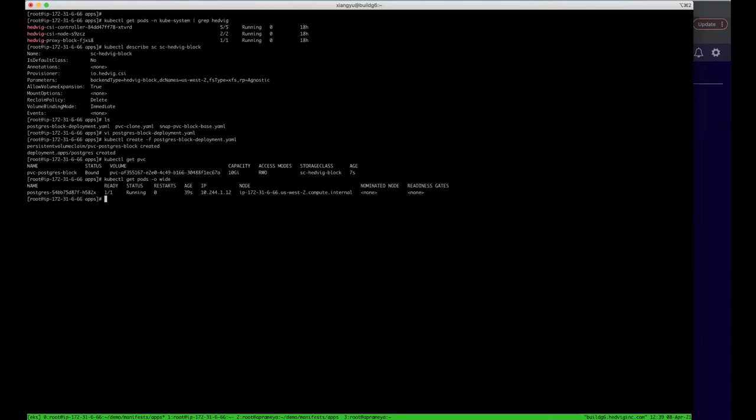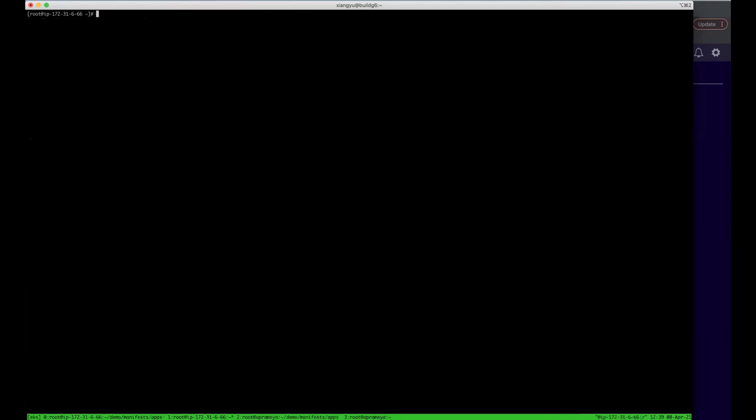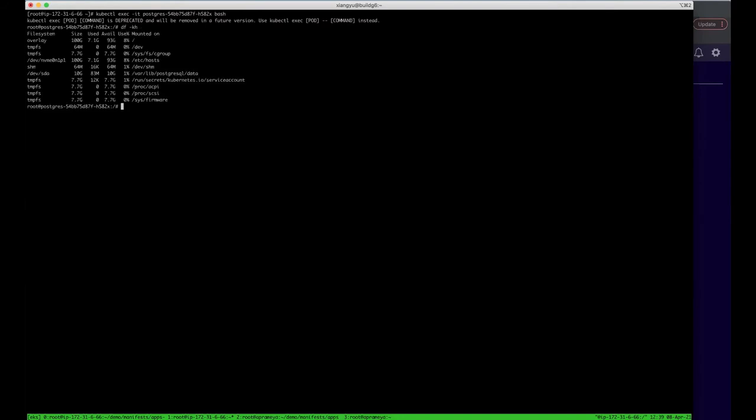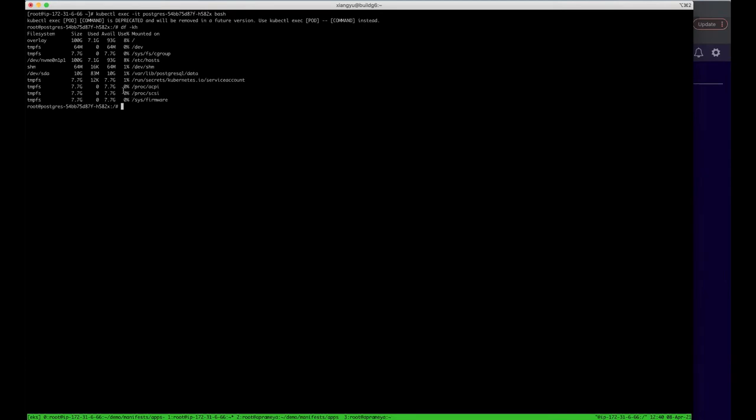Now, the container is up and running. Let's go into the container. You see, the Commvault block storage is mounted to the Postgres data path. And the size for this persistent volume claim is 10 gig.